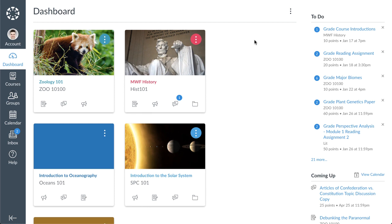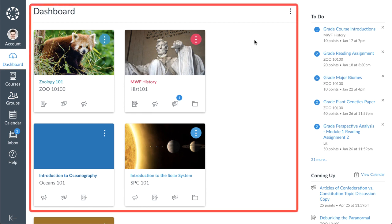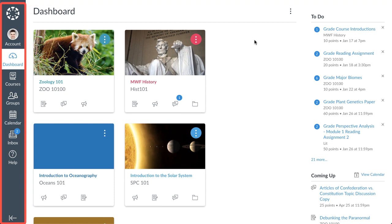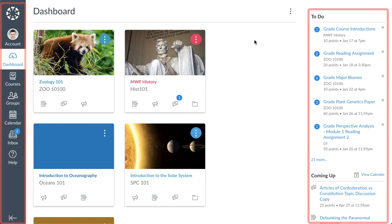The Canvas user interface has three main components: the dashboard, global navigation, and sidebar.